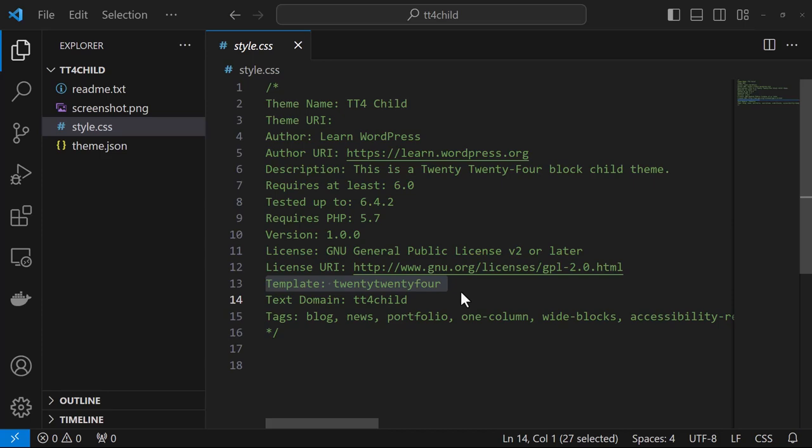So this concludes the overview of the main stylesheet for WordPress themes.